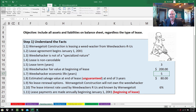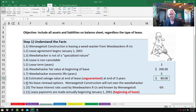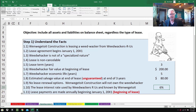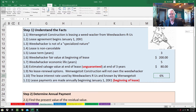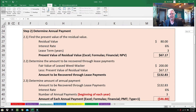The estimated salvage value at the end of the lease is $80 — and importantly, that is unguaranteed, highlighted in bright red because whether it's unguaranteed or guaranteed is very important. There are no lease renewal options, and When We Get To Construction will not own the weed whacker. The lease interest rate used by Weed Whackers Are Us and known by the lessee is six percent. Lease payments are made annually beginning January 1st, 2001 — at the beginning of the year.